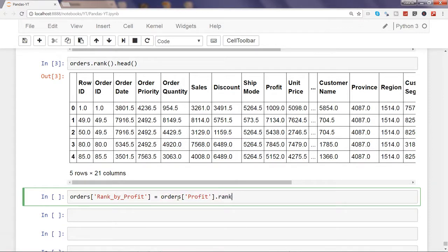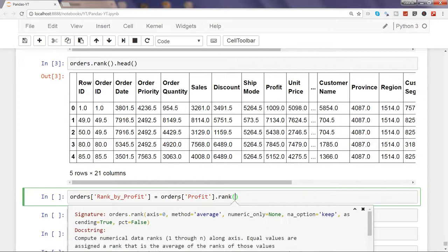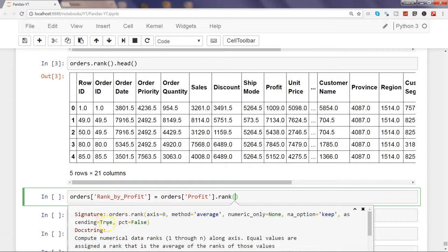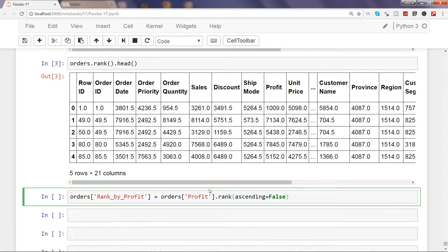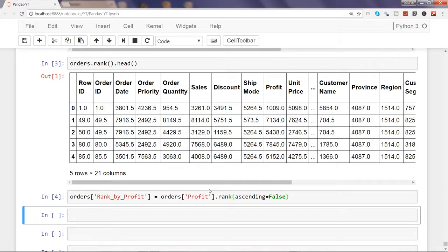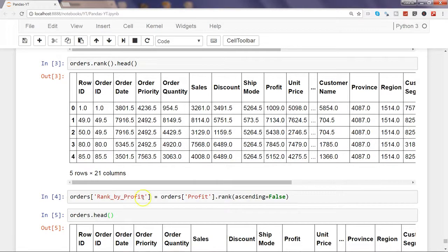Now if I show you the arguments again by pressing Shift Tab, by default ascending is true, that means lowest value will be ranked first. So what we will do is we will say ascending equals false, and in that way the highest value will get the rank first. Let's go ahead and execute that. So it's executed and let's see orders.head, first five observations.